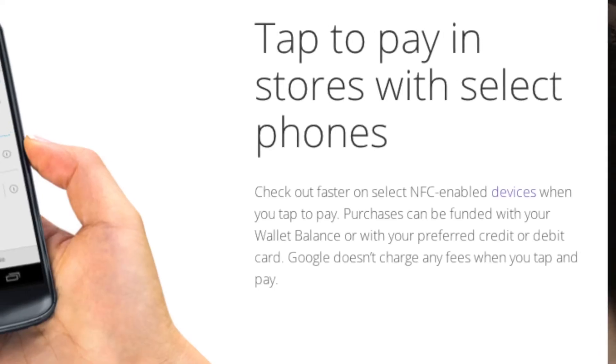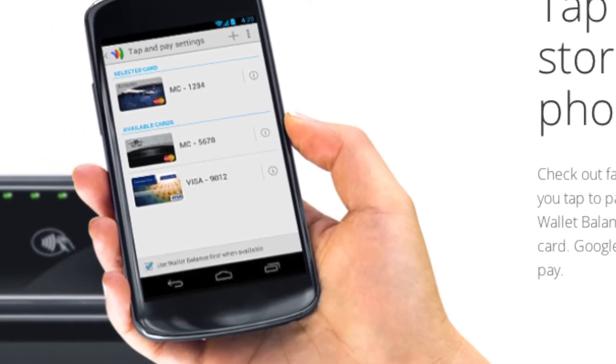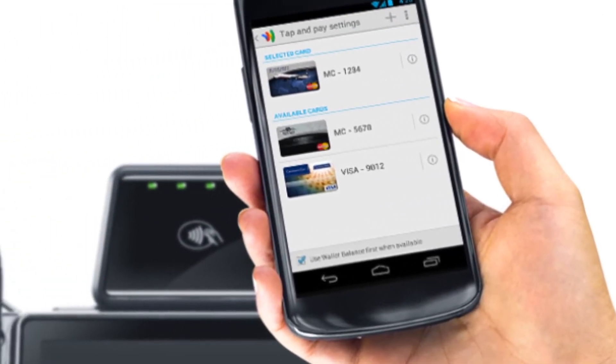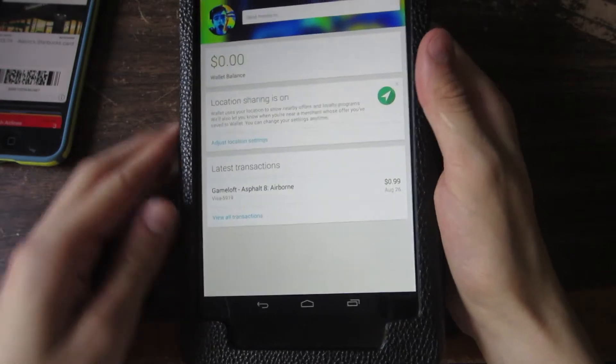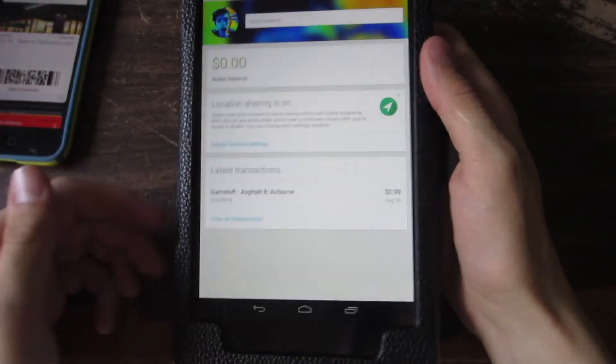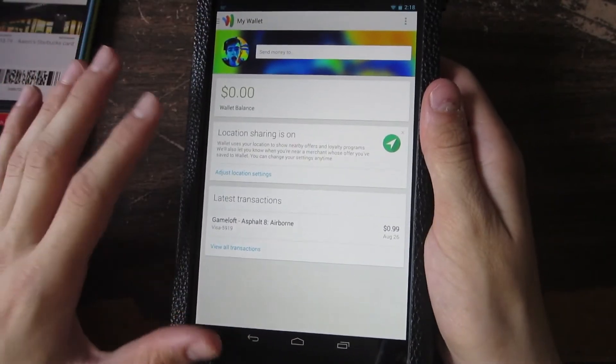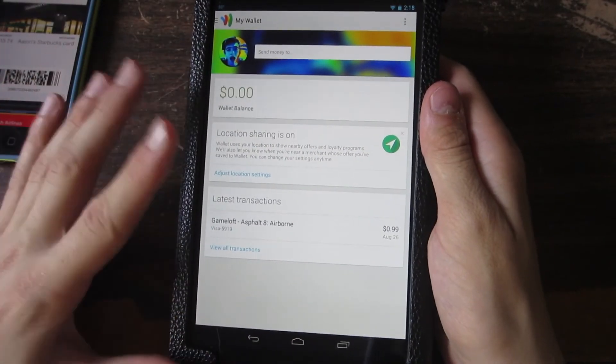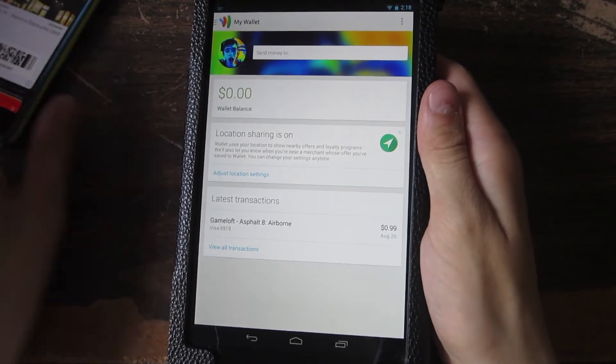But basically it's still not available on all devices with NFC. This Google Wallet update just gives it a better look.